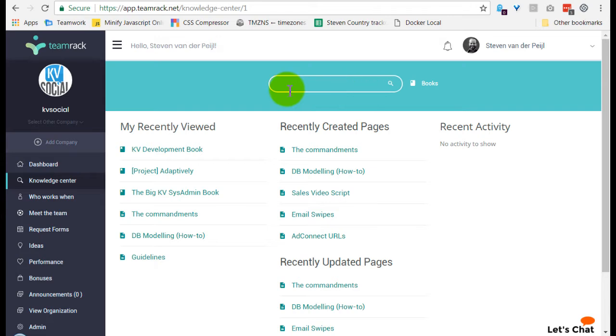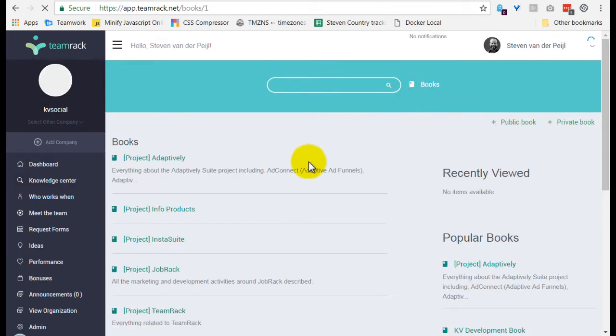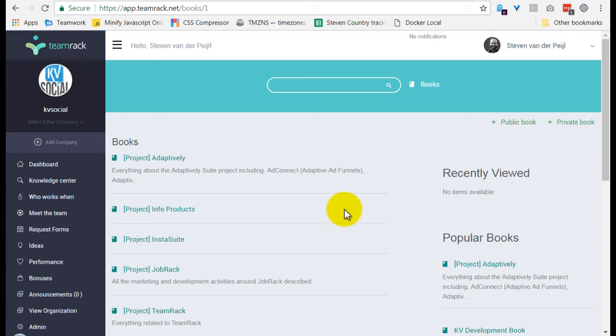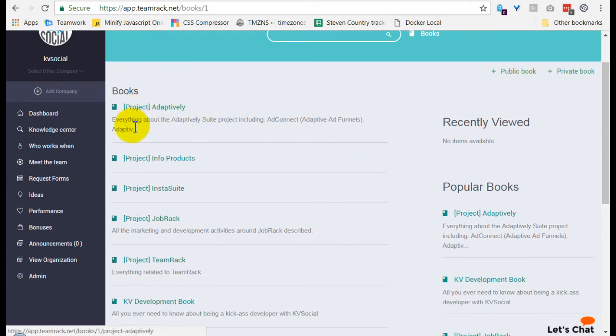Now then when you go, there's a search function as well of course, and then when you go here to books you get a full overview of everything that is in the Knowledge Center. So as you can see here, we have some project books.